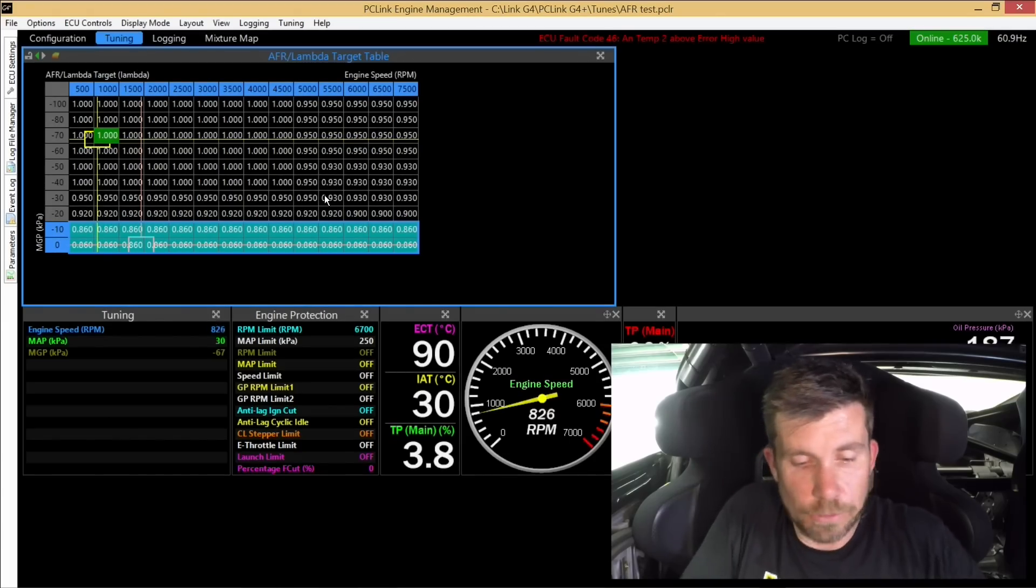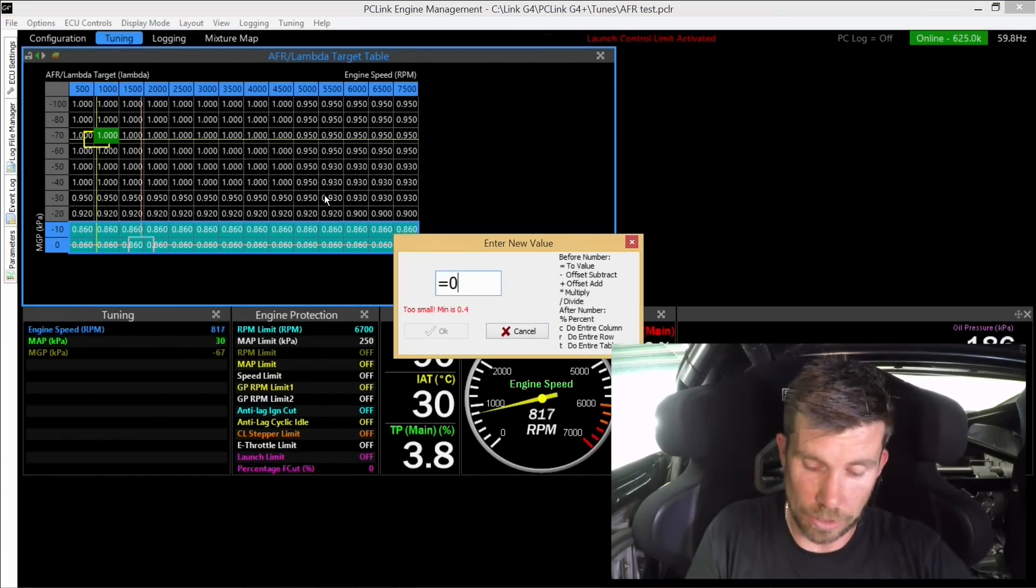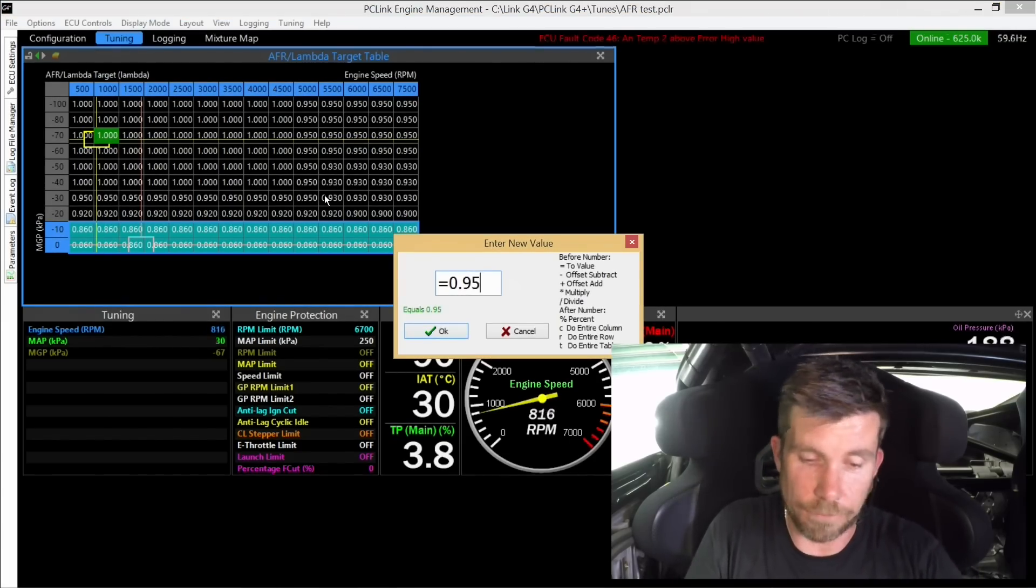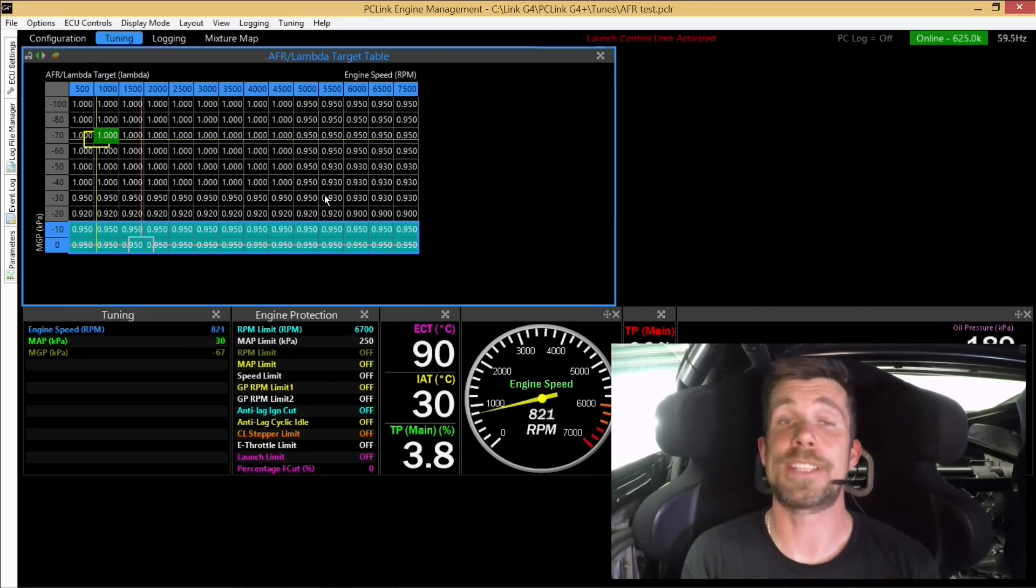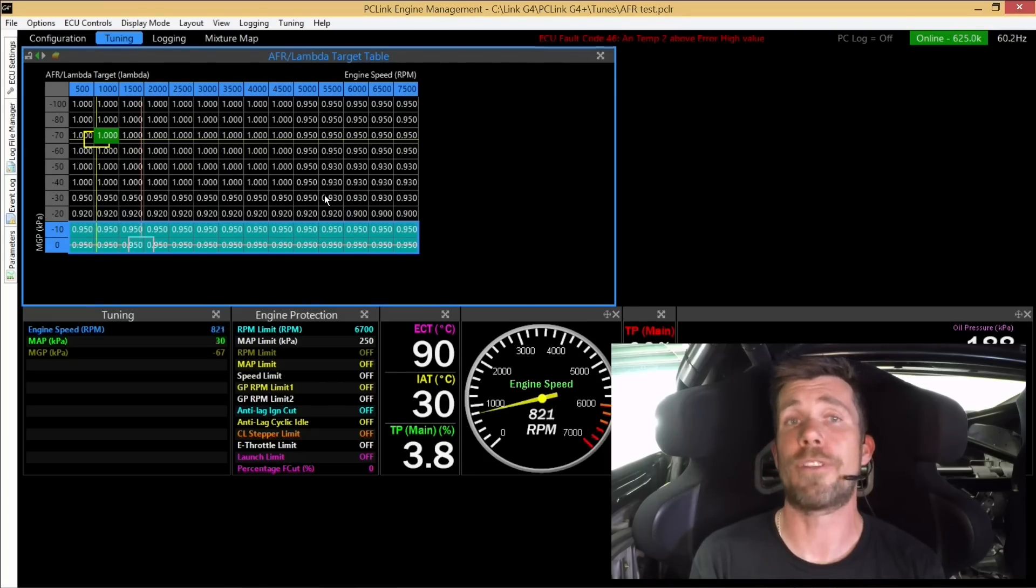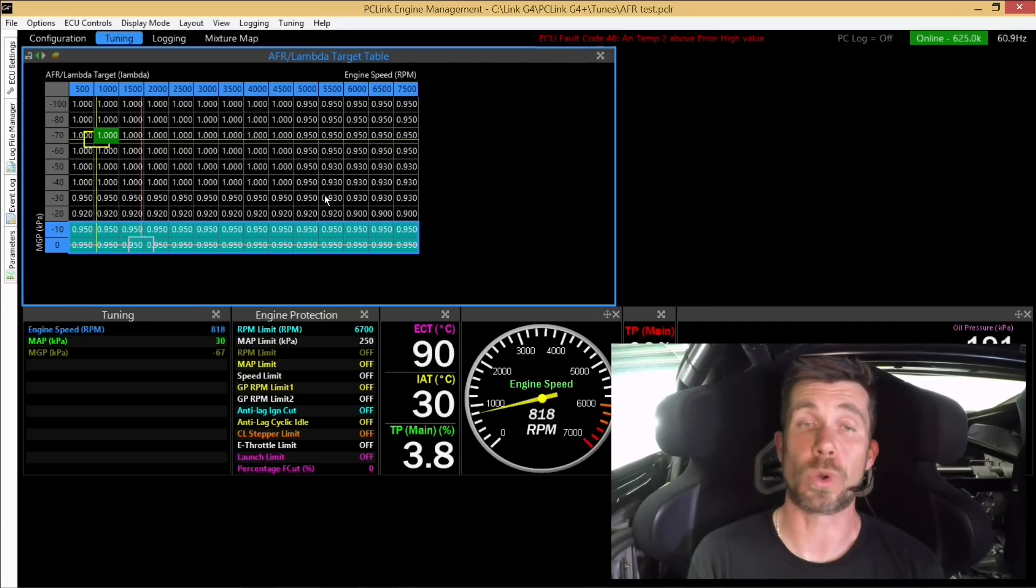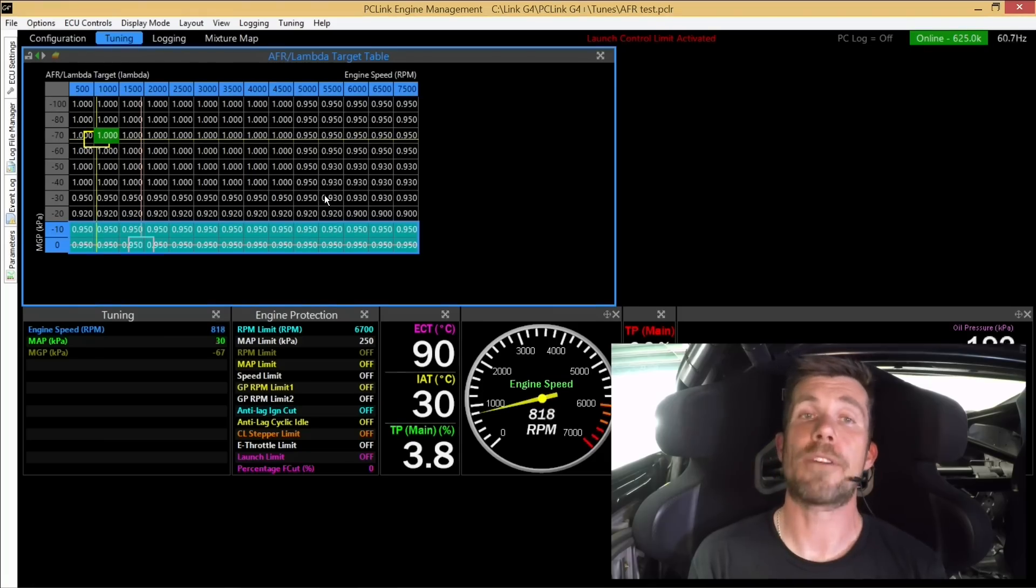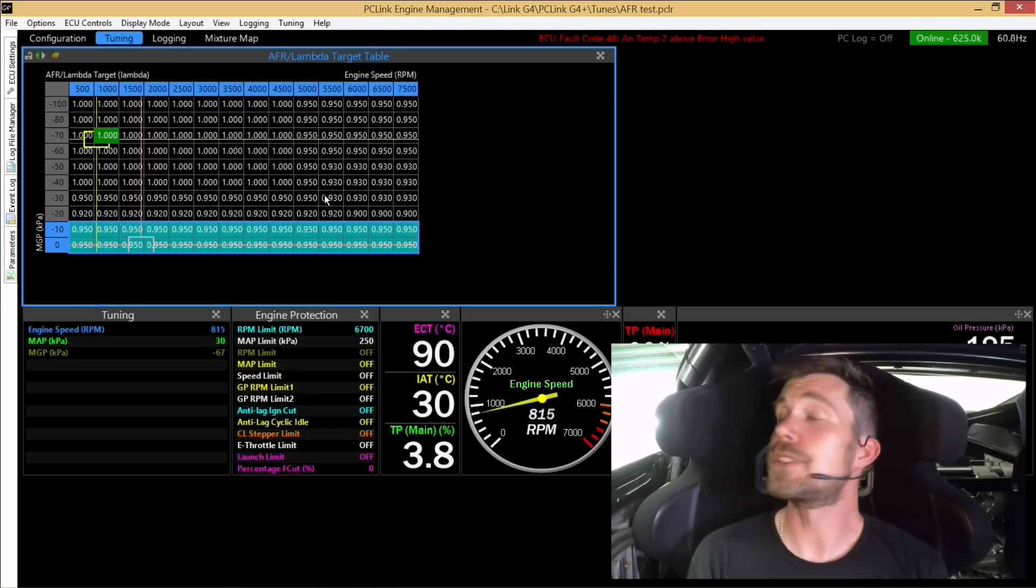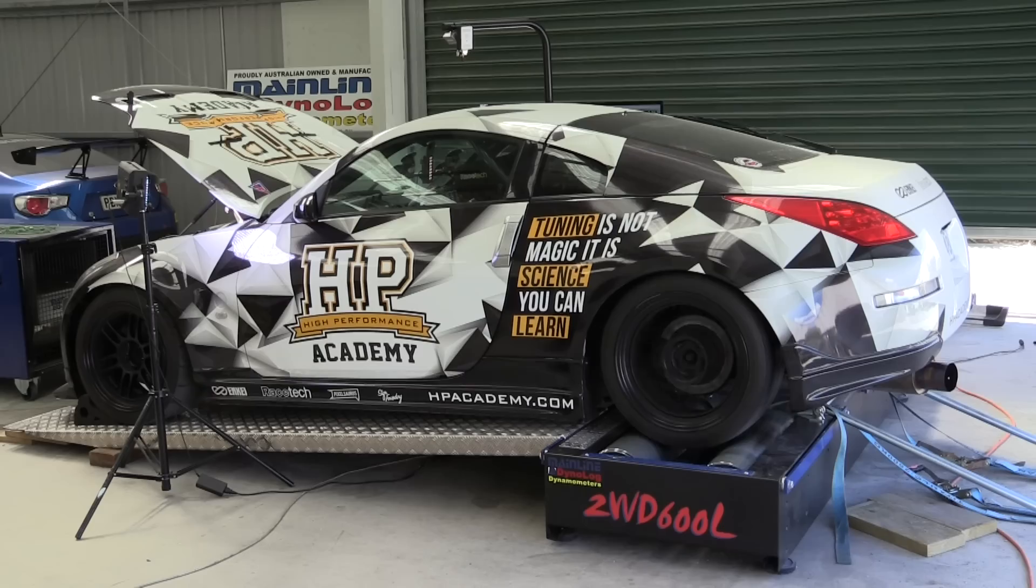This time we'll drop back into our laptop software and this time I'm going to target 0.95 lambda. Again from our torque optimisation test, we saw up to at least 0.95, perhaps even 0.97 lambda that our power wasn't massively influenced or our torque wasn't massively influenced, so again I'm not expecting a huge difference from our ramp run power test. Let's do that ramp run now and we'll see how that works out.